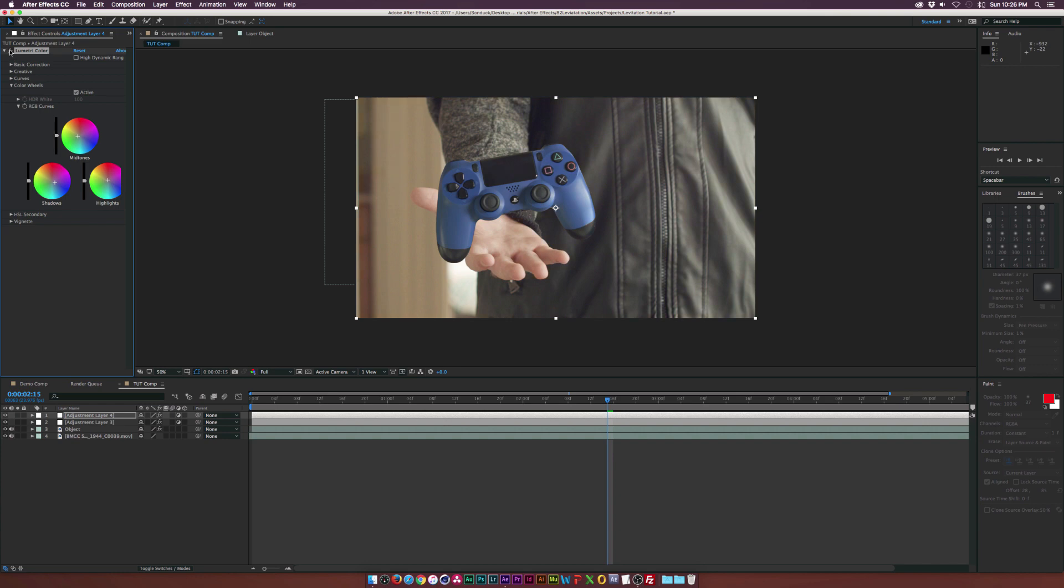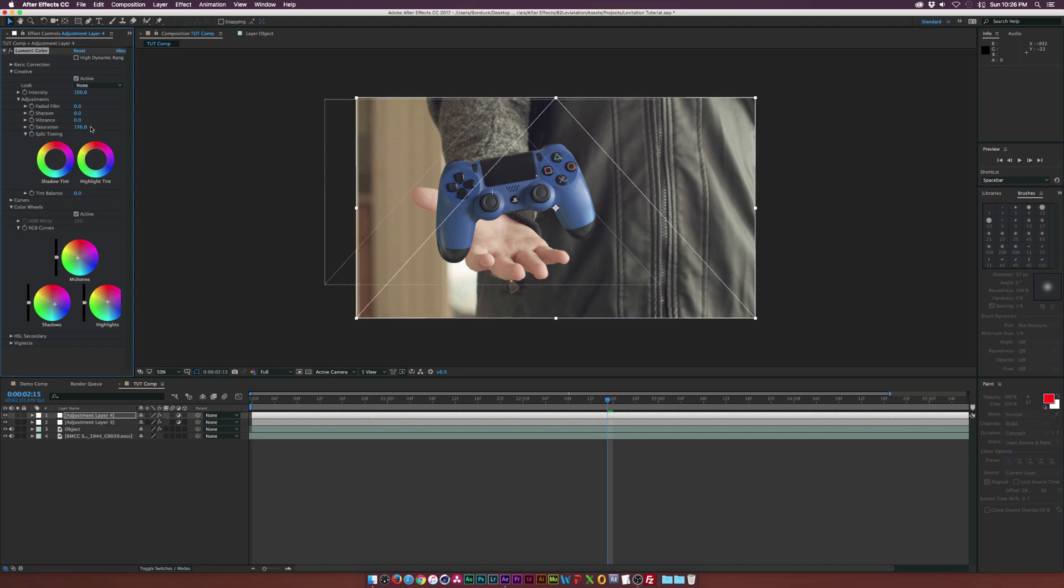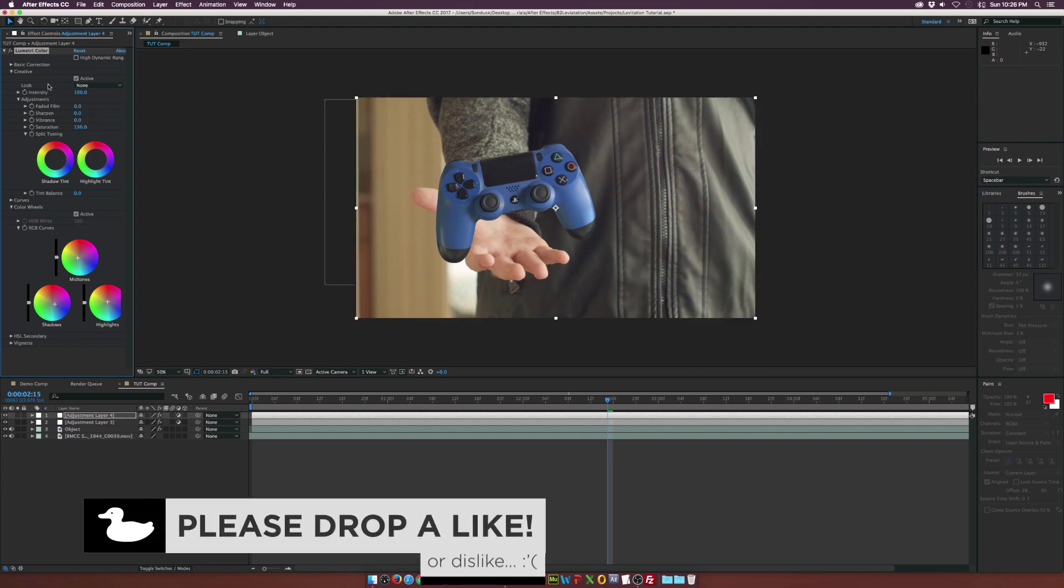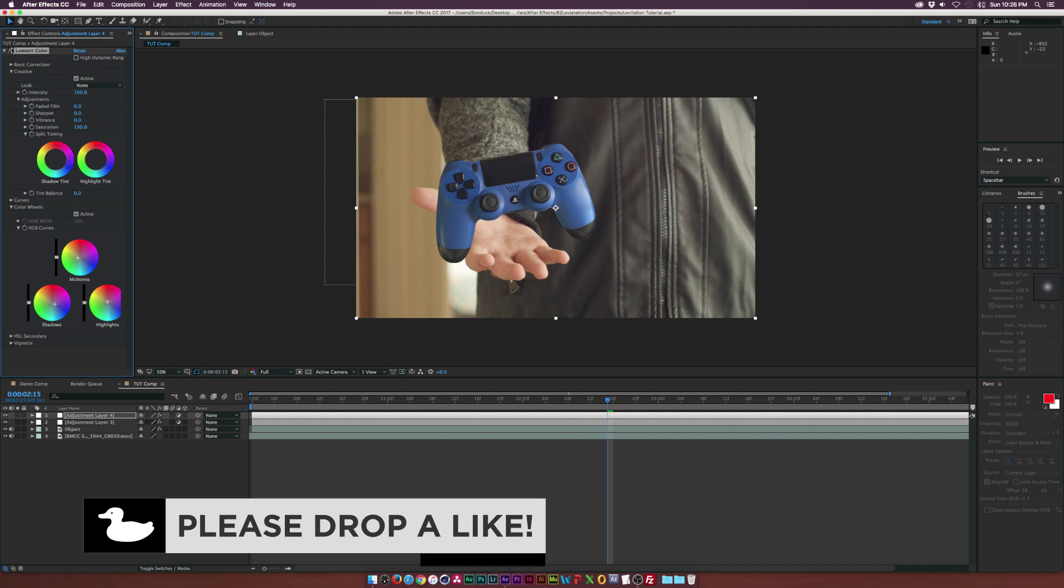Then let's go right into this Creative tab and just bring up the saturation a little bit more. And I think it looks pretty awesome. So it blends really well together.